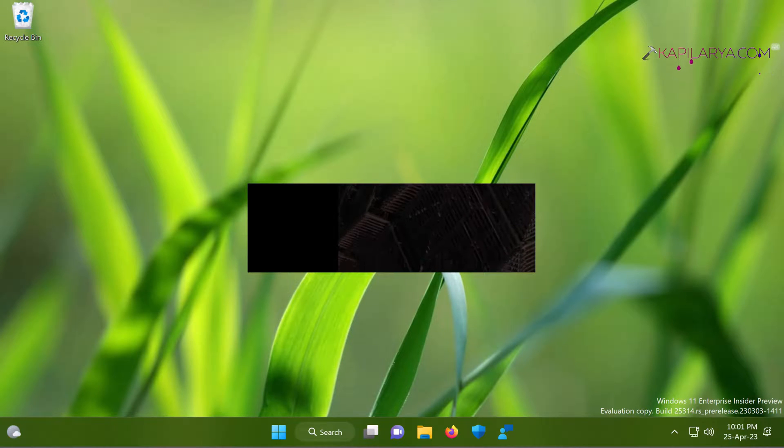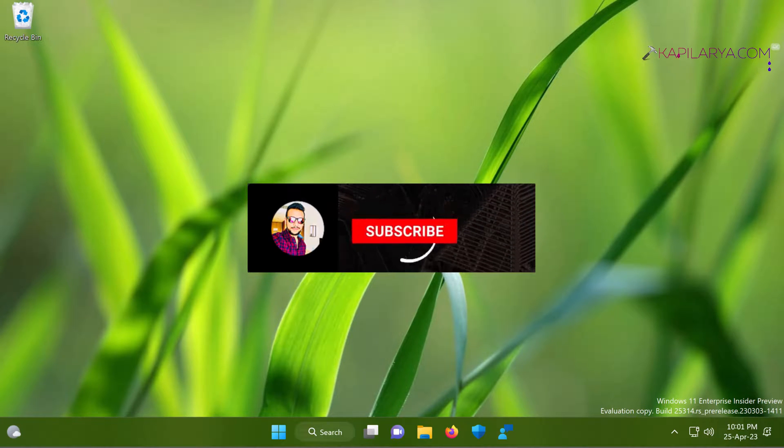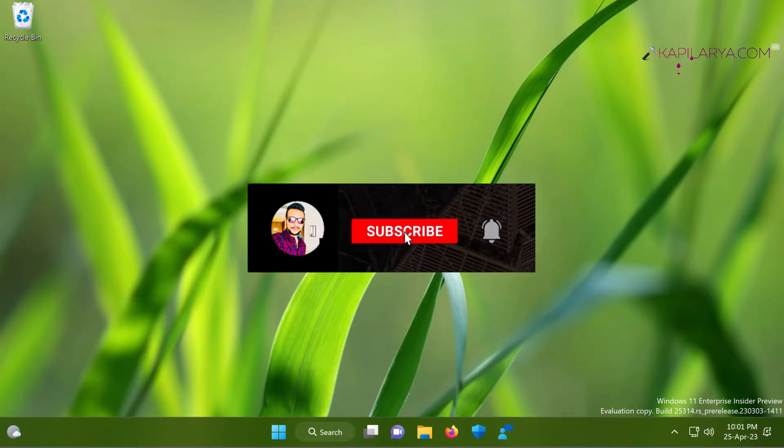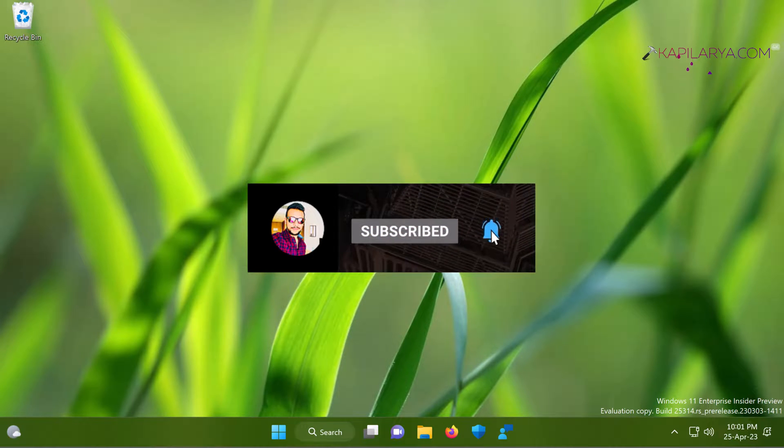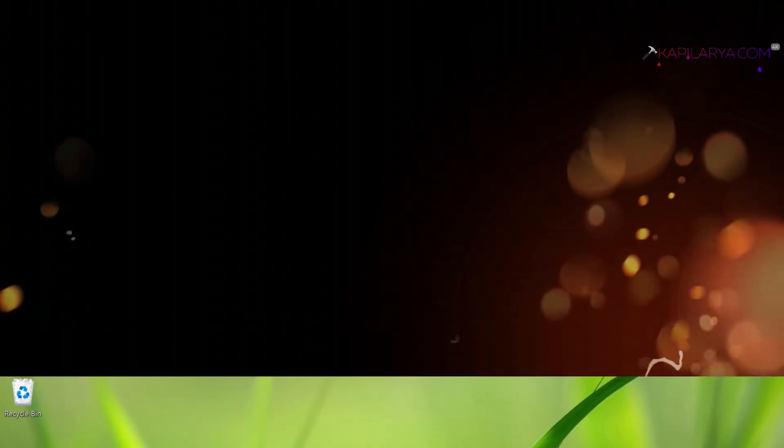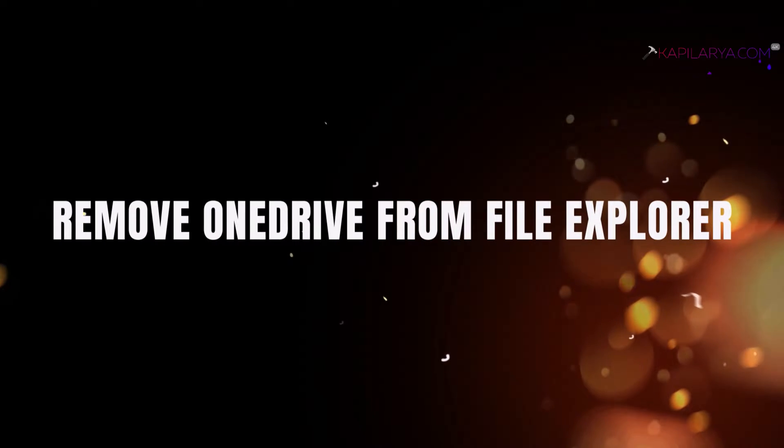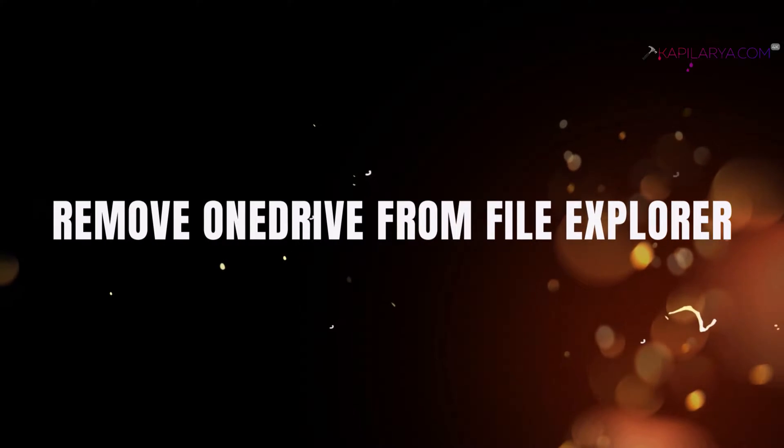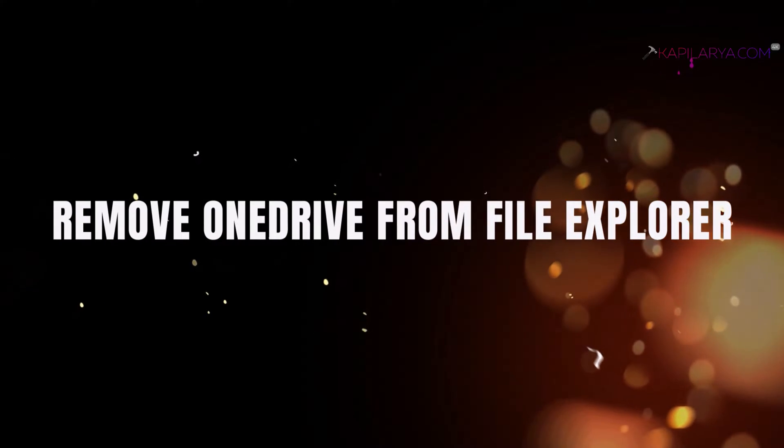Hello and welcome to my YouTube channel friends. If you have not subscribed to my YouTube channel, do subscribe and press the bell icon to receive notifications about my new videos. In this video we will see how to remove OneDrive from File Explorer in Windows 11 operating system. So let's get started.